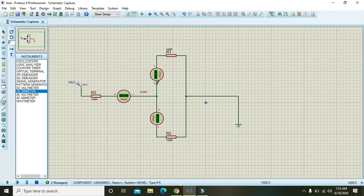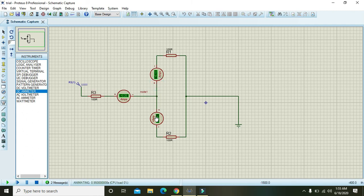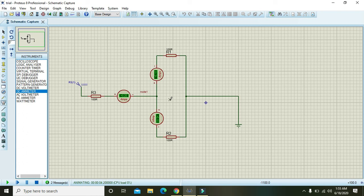And yeah, now you will see that both are actually having 0.1 and 0.1 amps. And why it is so? Because R1 and R2 are of the same value.